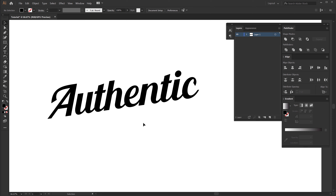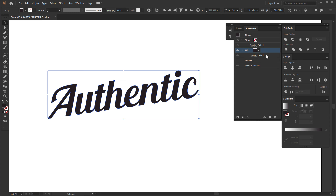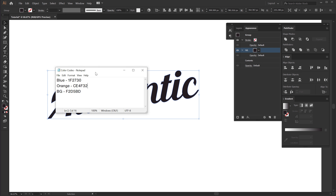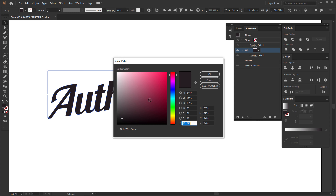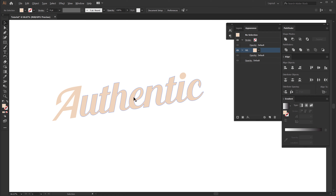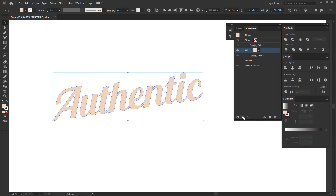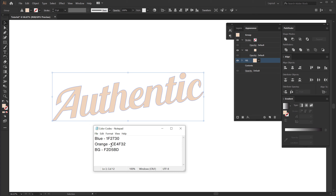Now we can start building up our effect. I'm going to select the text, go into Appearance, and you can see we have different options in this section. First things first, I'm going to add a fill. For the fill color I have some color codes I'll be using for my design — you can use the same ones if you want. For the text I will be using a nice cream color, so I'm going to open up the fill, hit Ctrl V to paste the color code, and hit OK. Now I can select the text layer and add one more fill — this time I'm going to go with a different orange color.